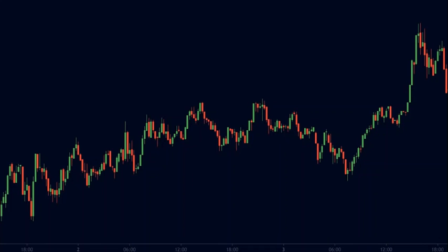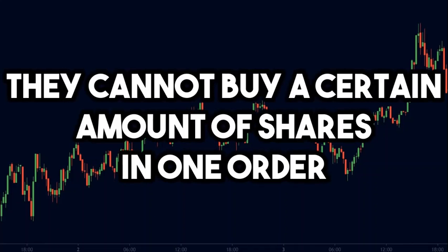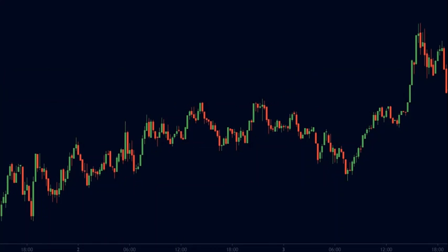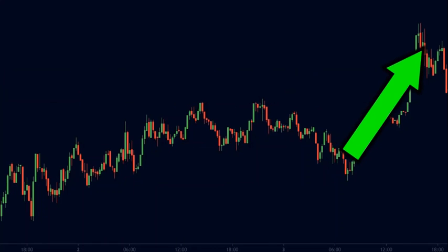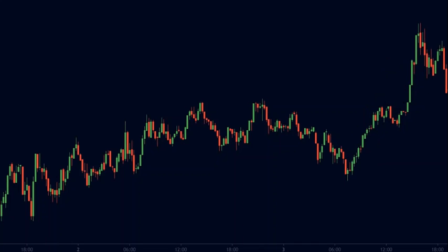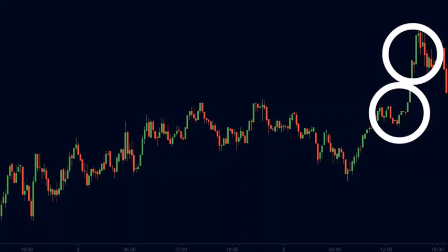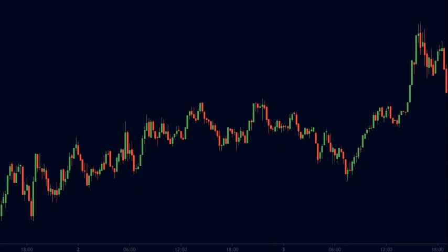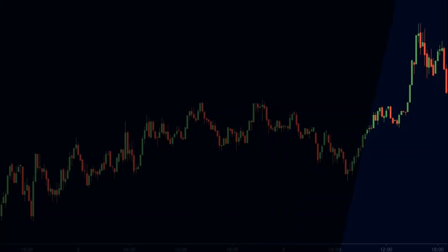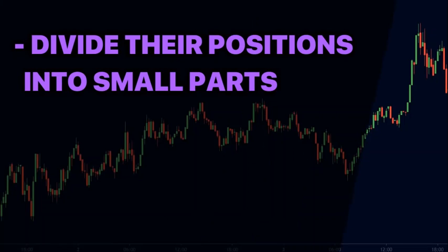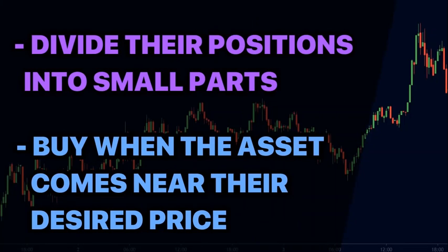The problem for them is they cannot buy a certain amount of shares in one single order. If they do so, the price of the asset would skyrocket, and their orders will get filled at a very expensive price. Hence, they divide their positions into small parts and buy when the asset comes near their desired price.